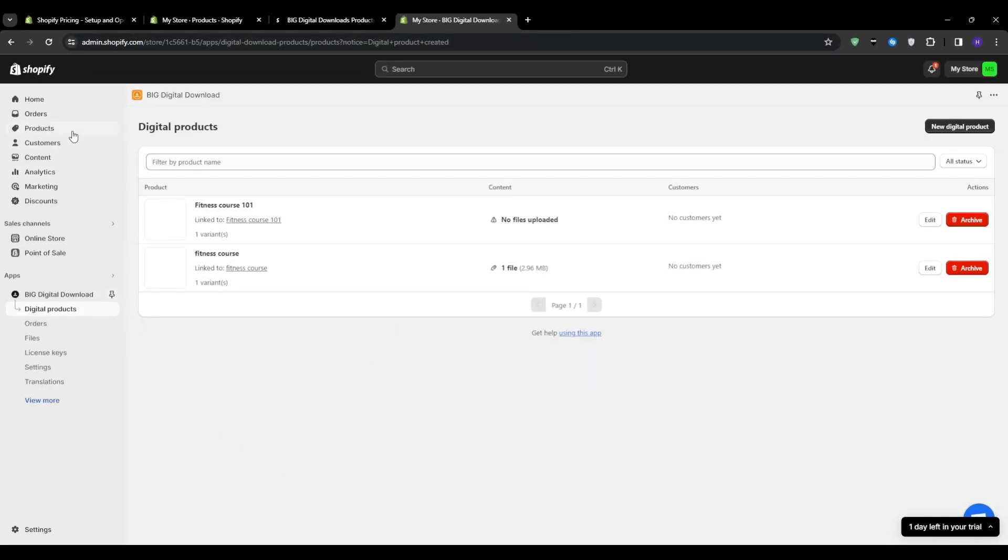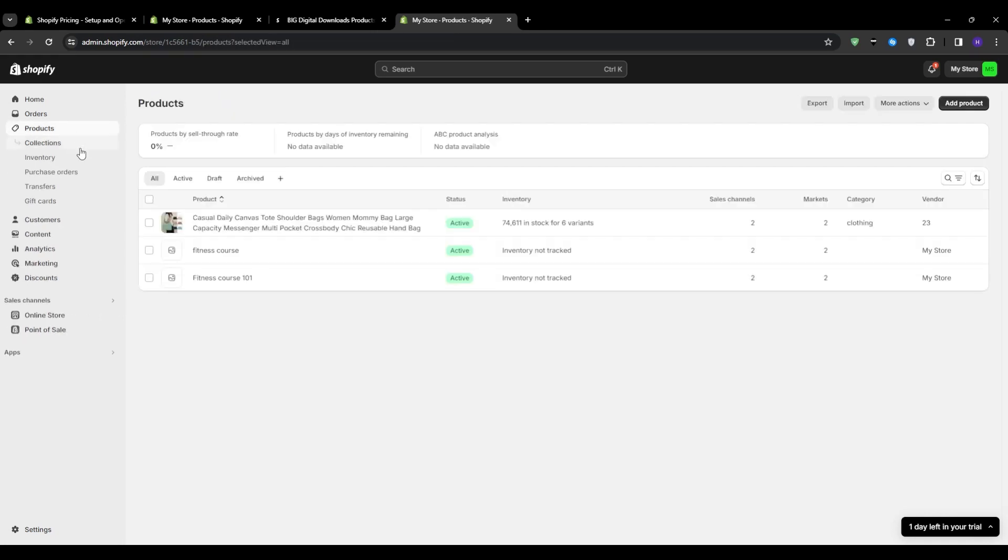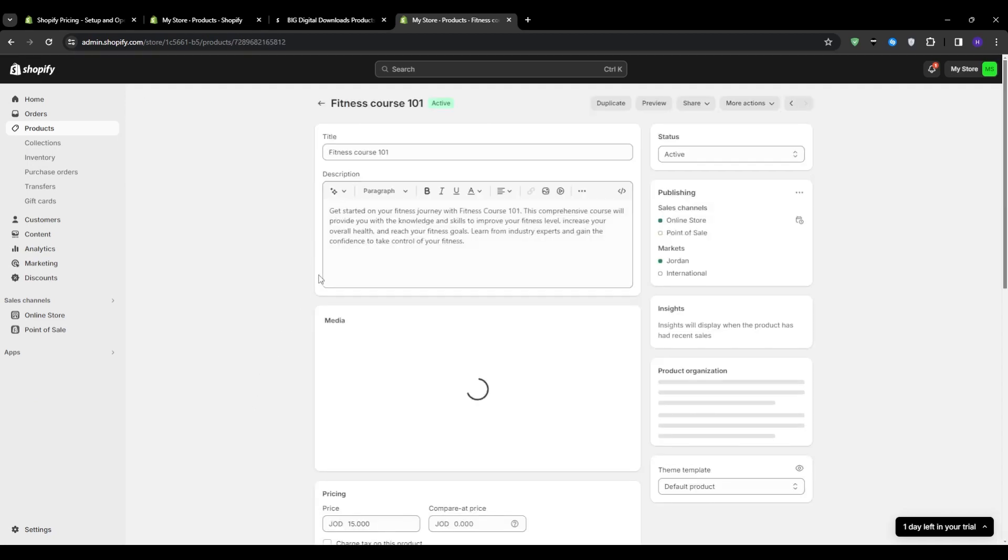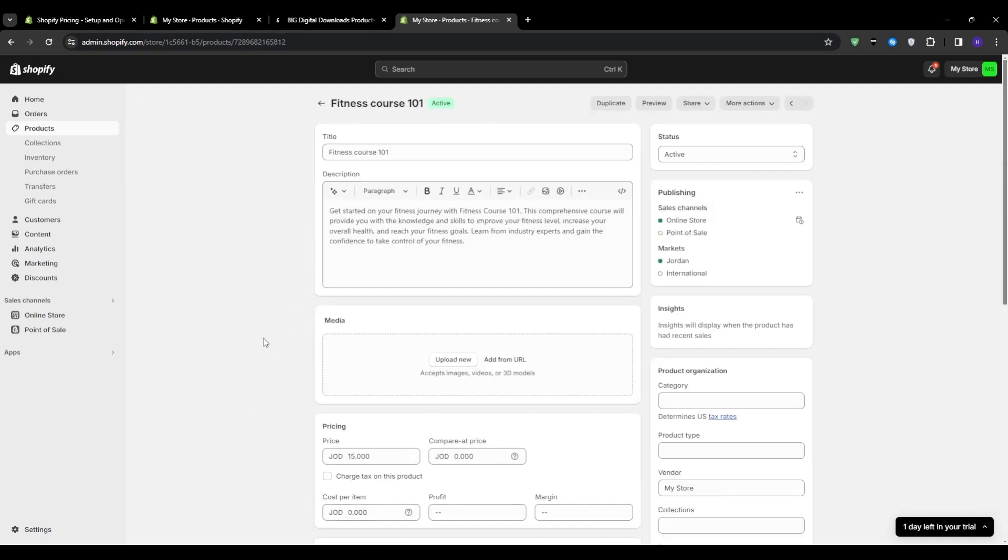So maybe for my own store, I would add something like fitness course for beginners or add more tiers for more advanced levels. Now, another important thing that you should check for your digital products is that you want to head over to the product section onto Shopify, click on the product that we just added.